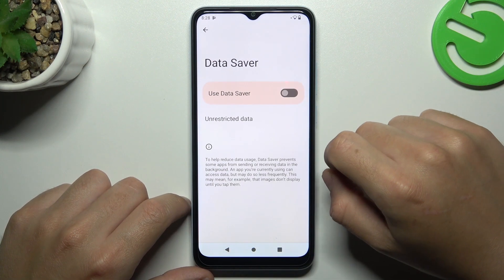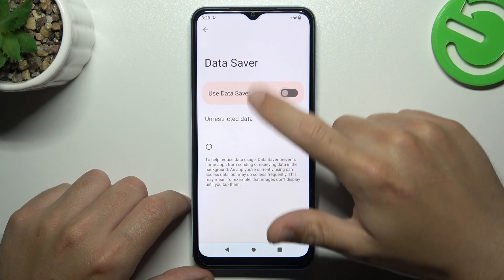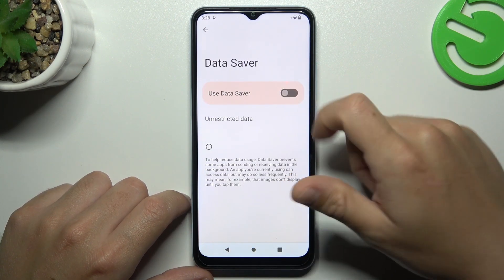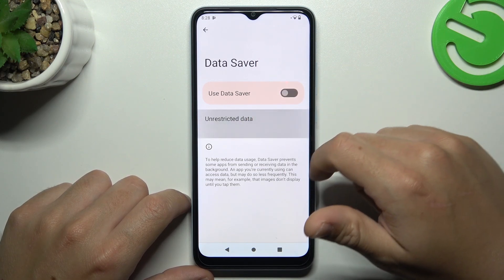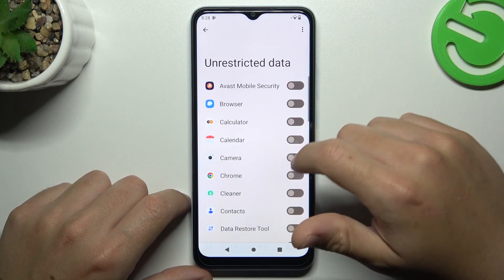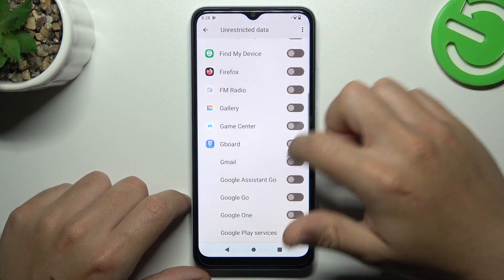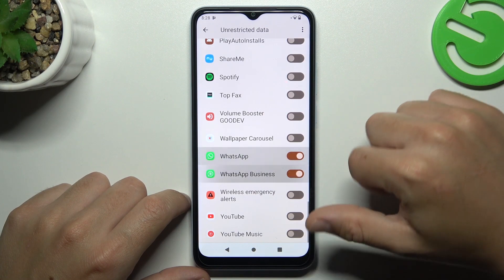Now choose Data Saver and remember to turn it off. But if you want to keep this feature activated, tap on Unrestricted Data and look for WhatsApp. Now just switch it on.